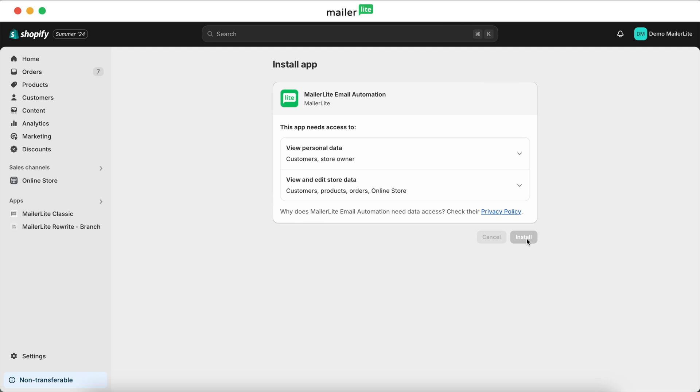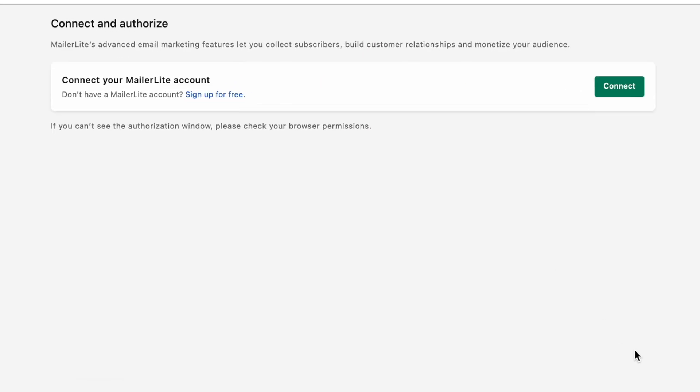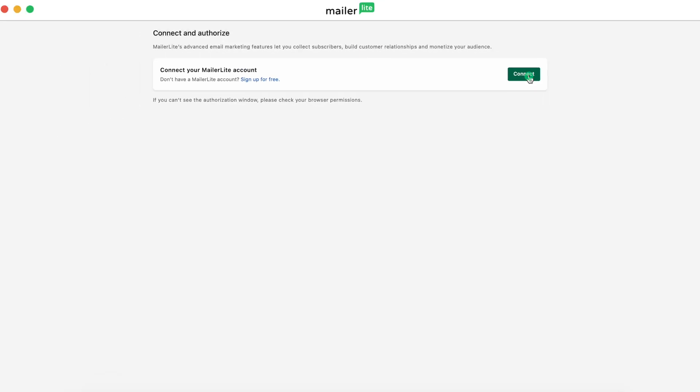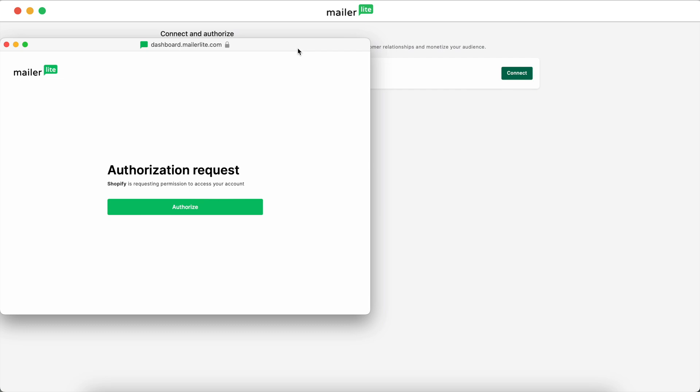You'll then be taken to a page asking you to connect and authorize your account. Hit Connect, and then in the window that pops up, hit Authorize.